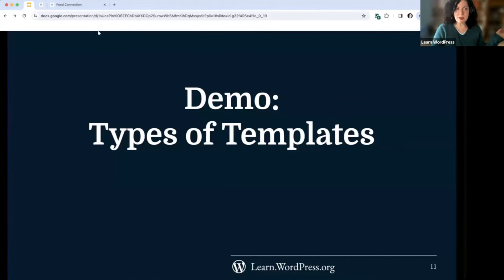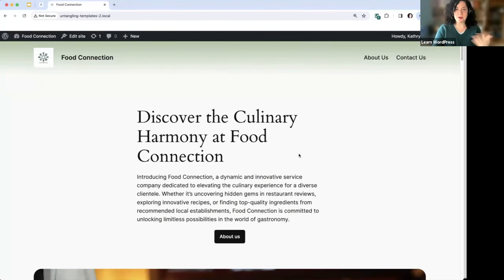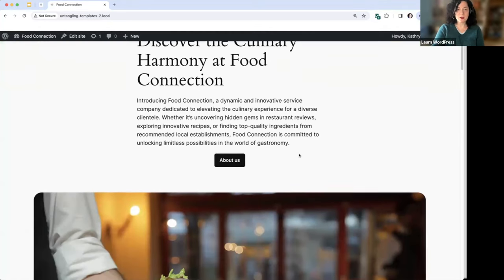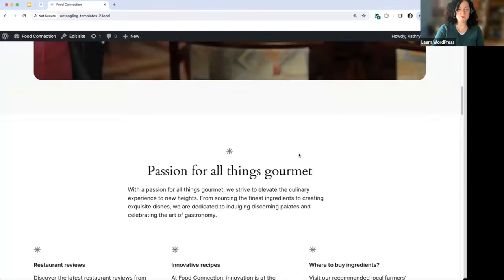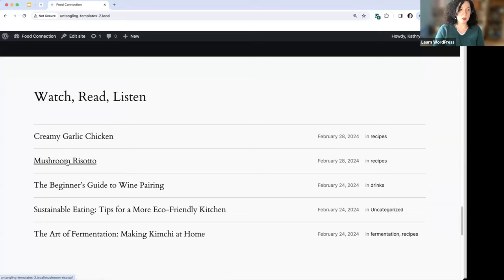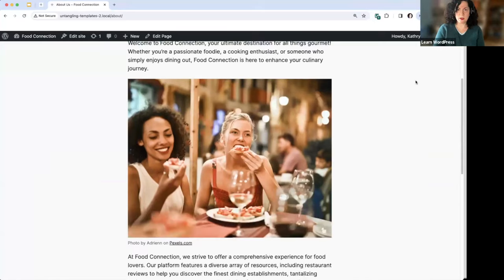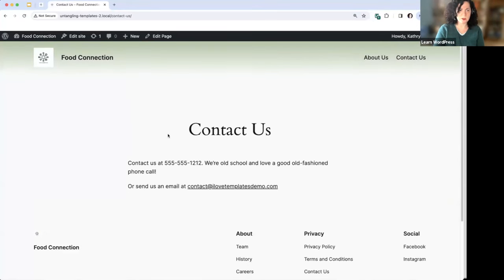Let's go into the demo part now. Here's our demo site — you might recognize this as 2024, the default theme we talked about. We have some dummy content: this is 'Food Connection.' We've got our homepage with some static content, blog posts, an about page, and a contact page. We've got our header up here with logo and navigation bar, and our footer down here.